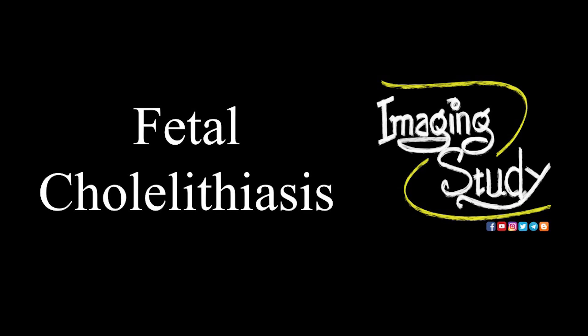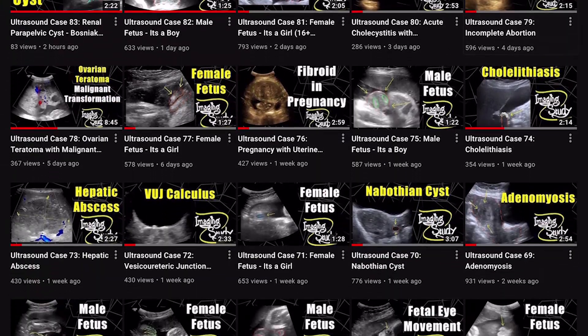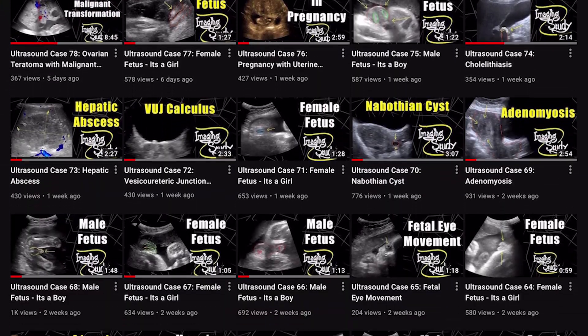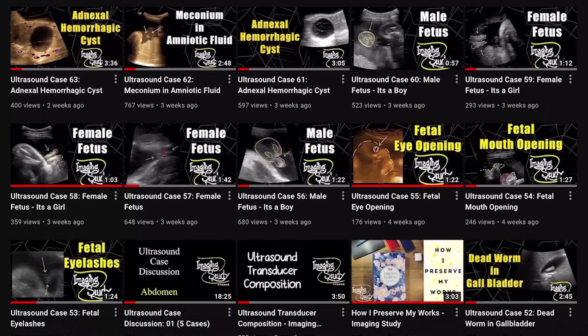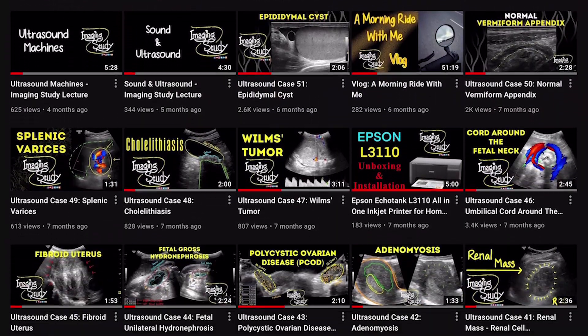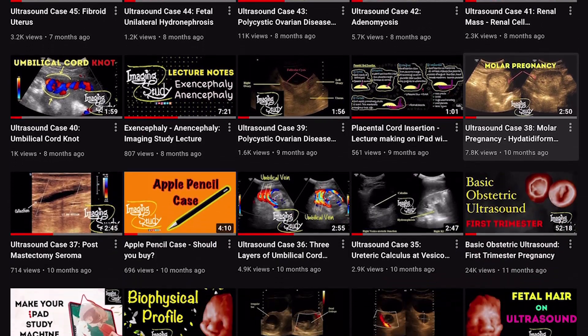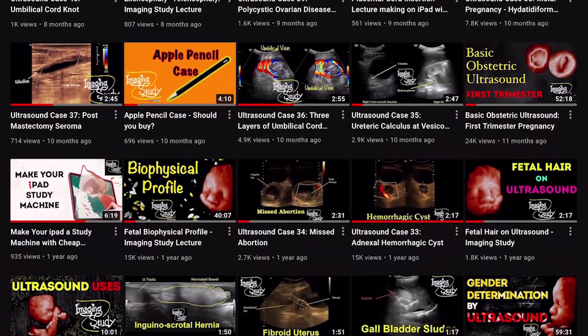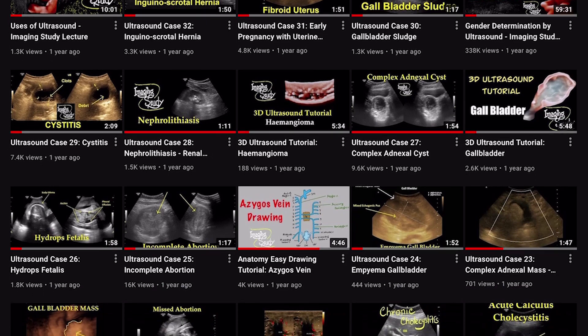Hi everyone, welcome to Imaging Study. You have already seen that we are posting one video per day. These videos are about different ultrasound cases. But we think that our work should be more elaborated. To enrich our theoretical program, we are adding some ultrasound lectures along with those regular ultrasound case videos.